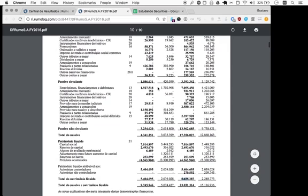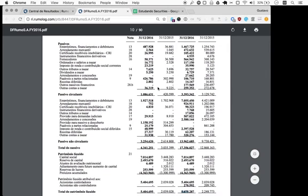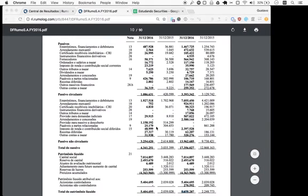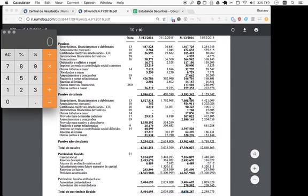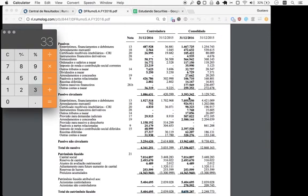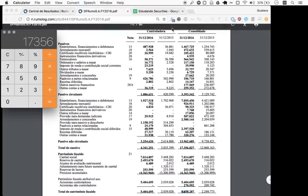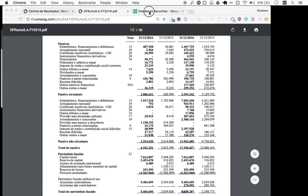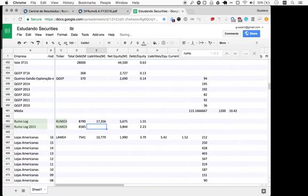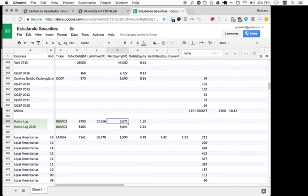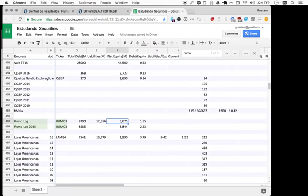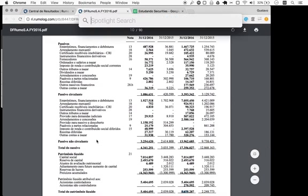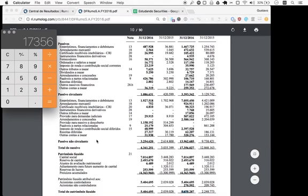To find total liabilities, we add current liability of 3,393 and non-current of 13,963, which gives us 17,356. So it's immediately pretty clear that the liabilities to equity ratio is around 3.